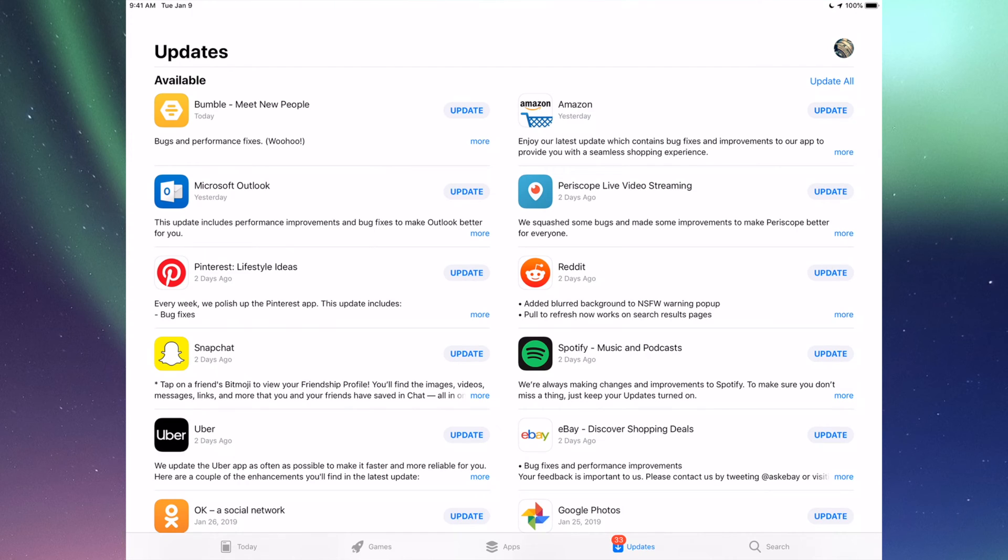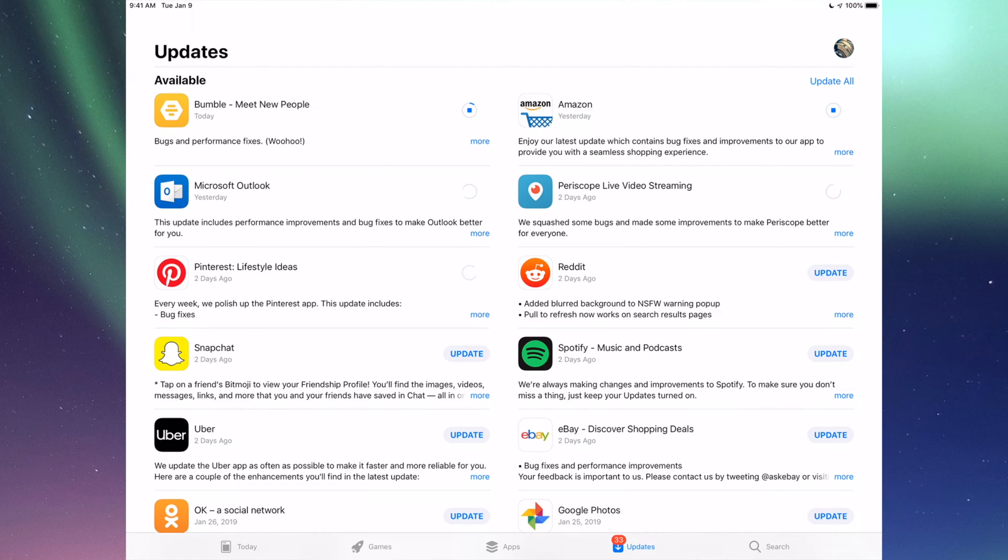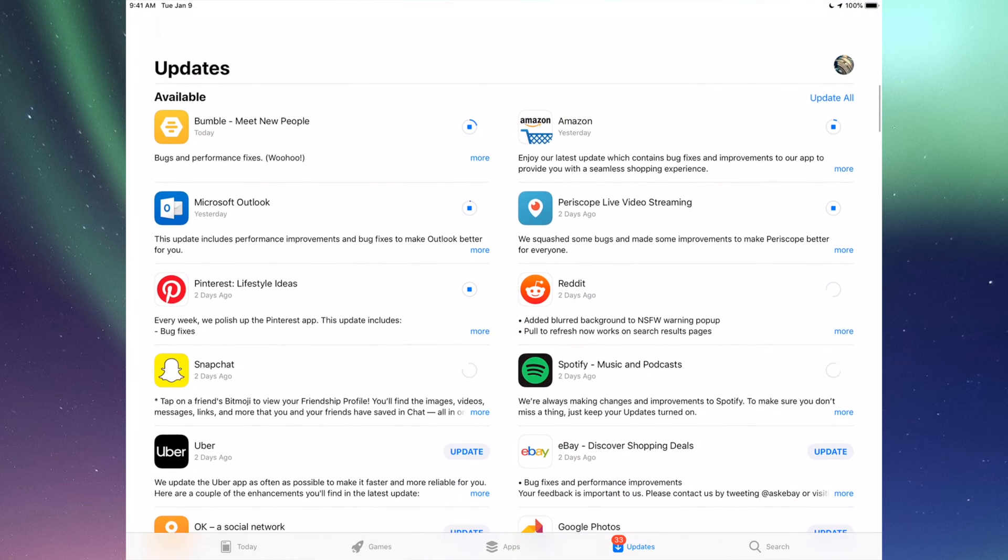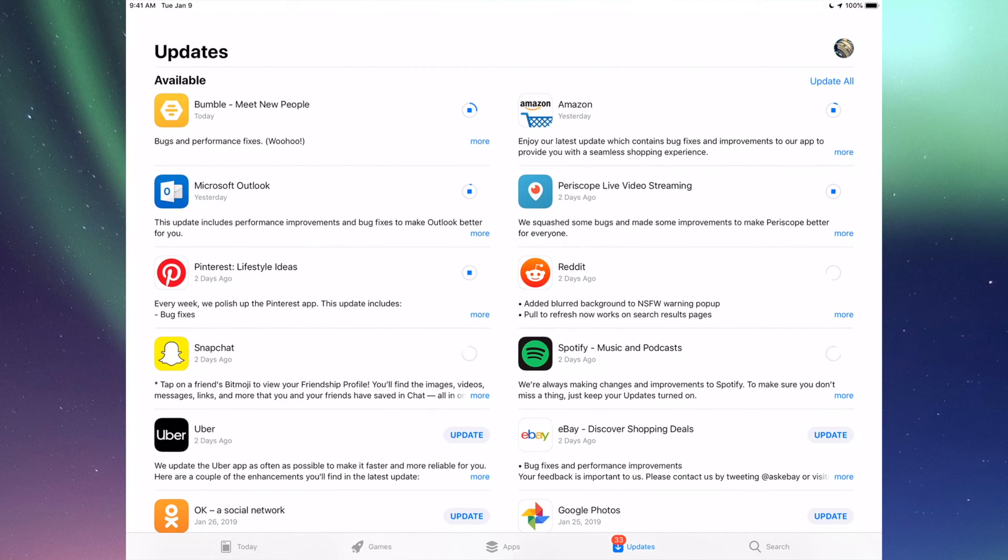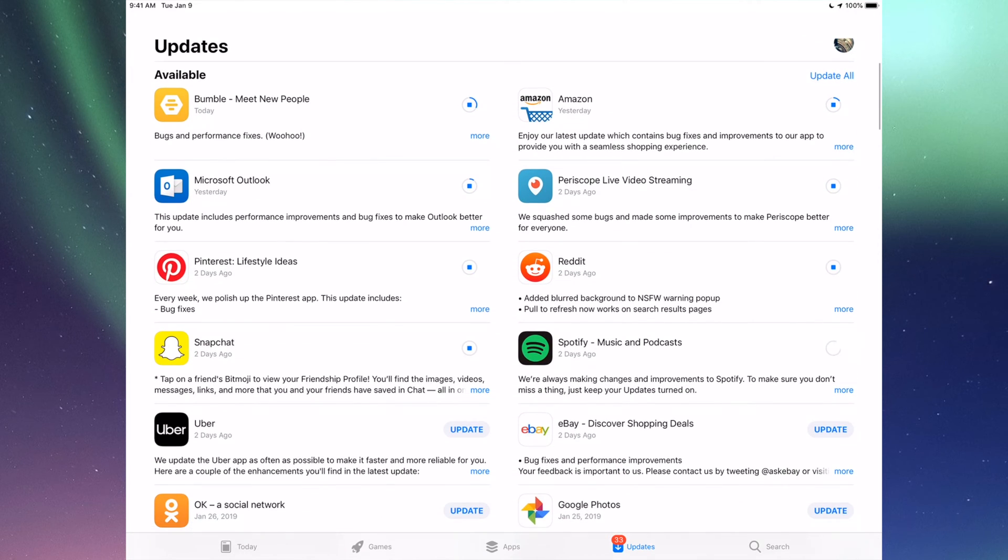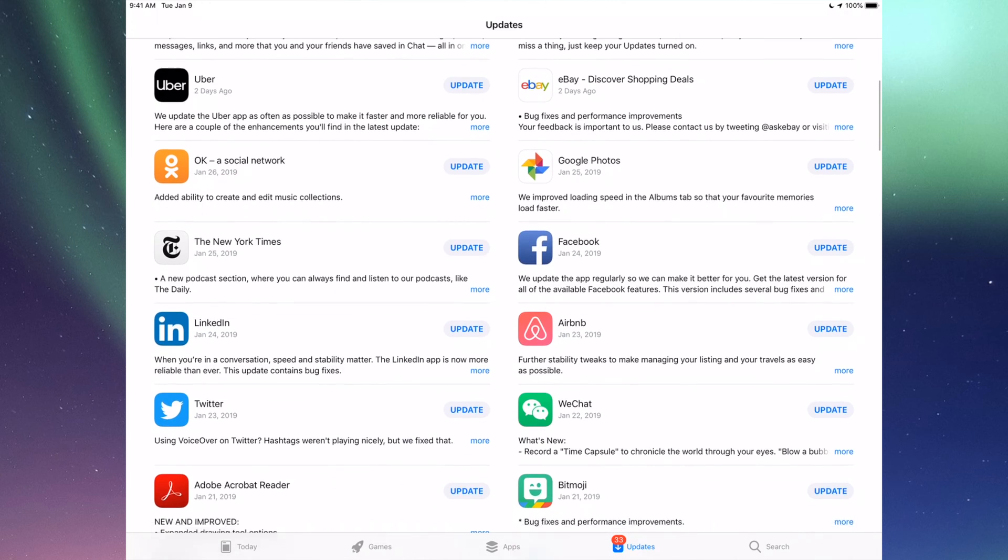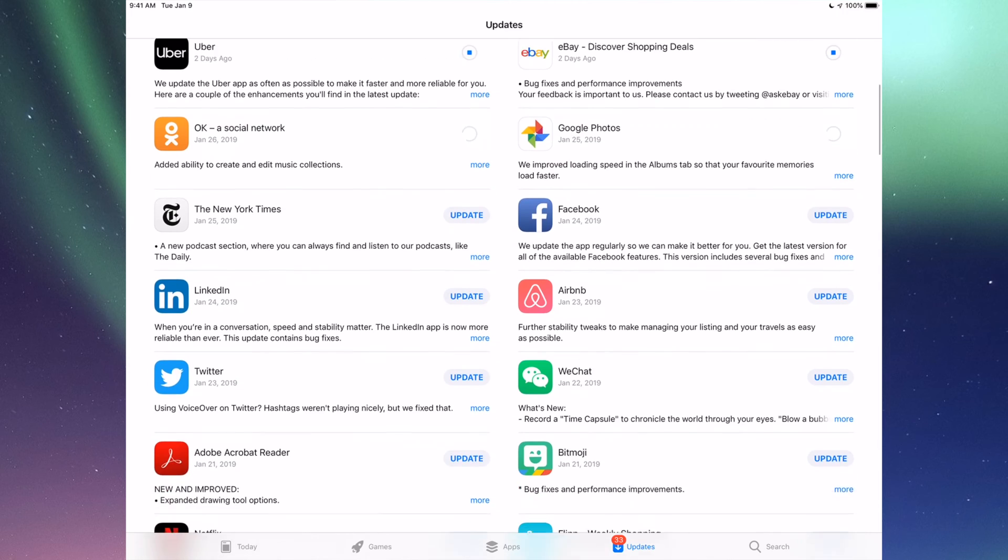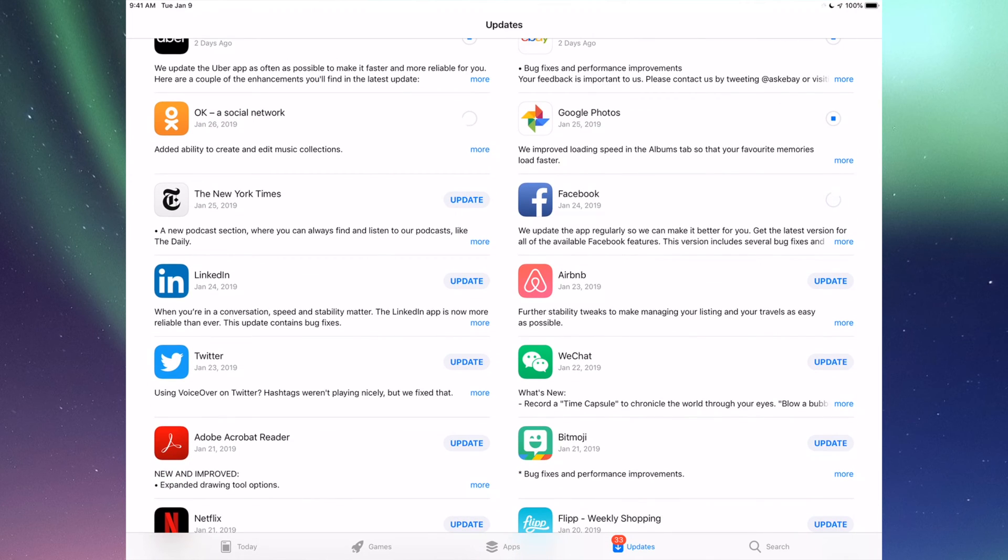Right now we're going to go one by one and update them. The very first one is Bumble, then we have Amazon, then we have Microsoft Outlook, Periscope, Pinterest, Reddit, Snapchat, Spotify. You can also click up here where it says Update All, you guys can just update them all, but I just want to show you one by one anyways.